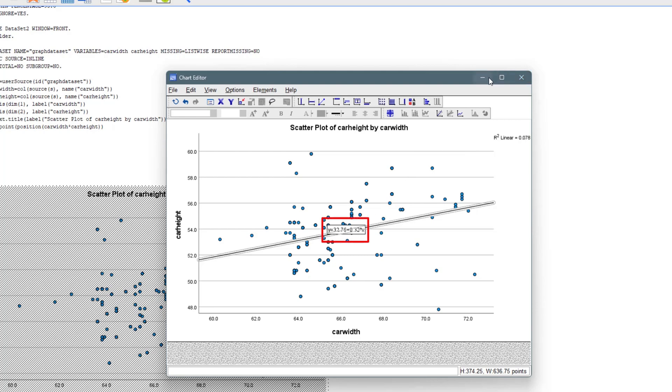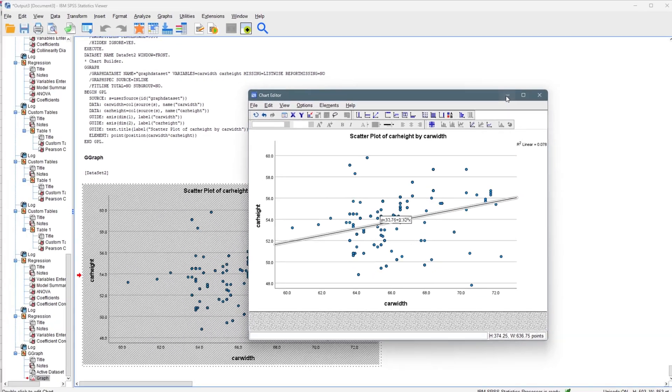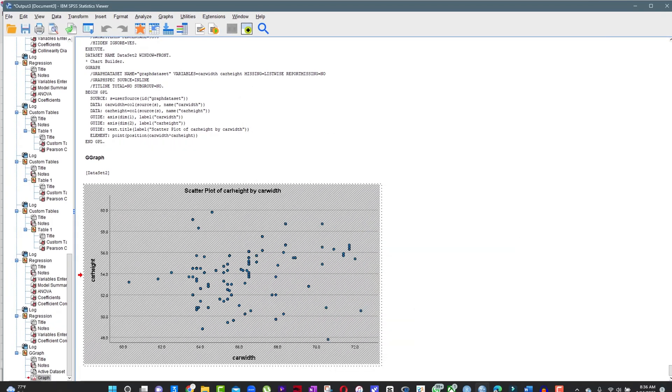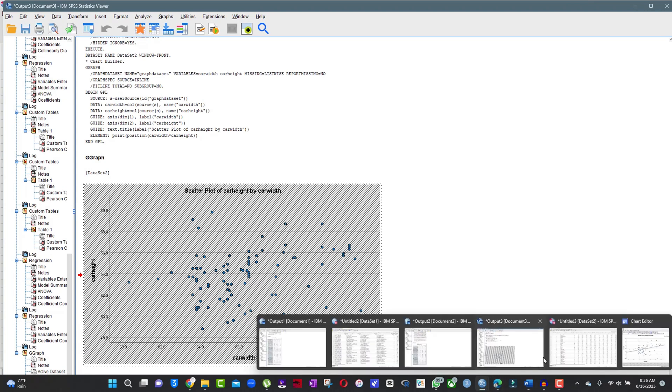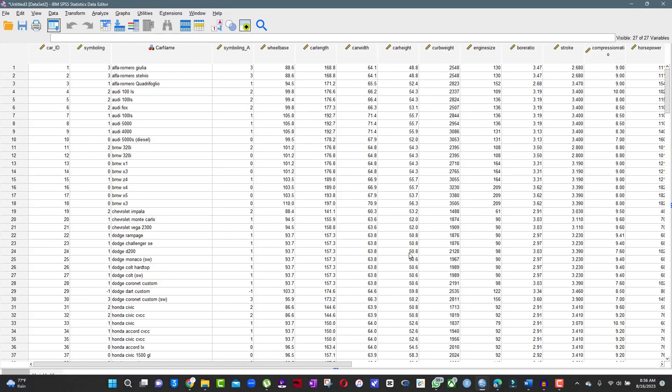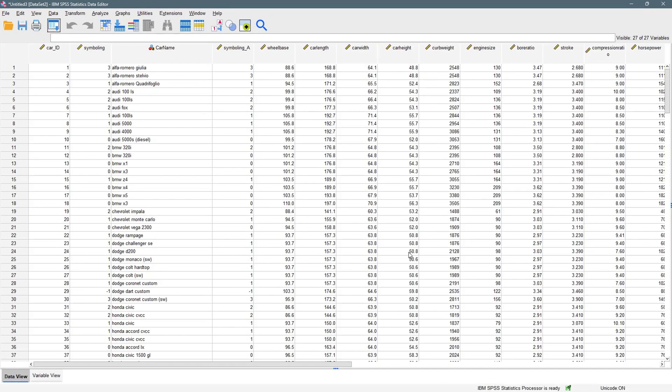But let's just go back to the data set. What if you actually want to visualize the scatterplot of like five variables at the same time? Meaning wheelbase, car length, car width, car height, curb weight.